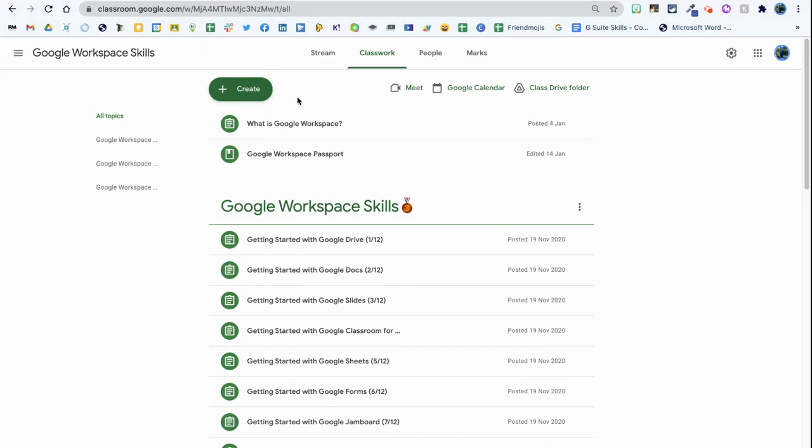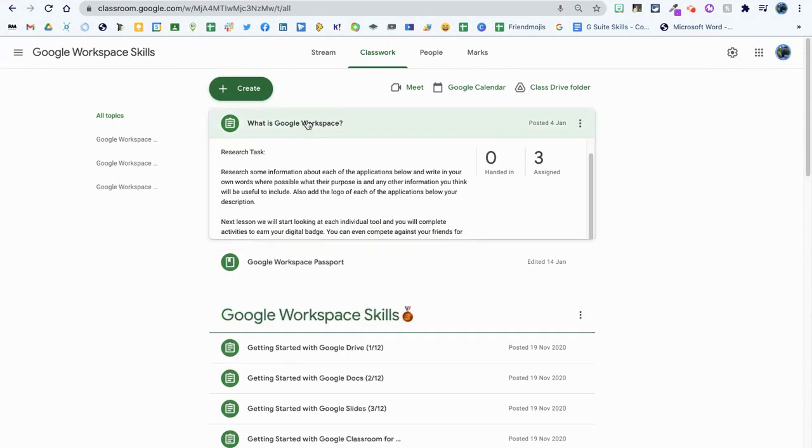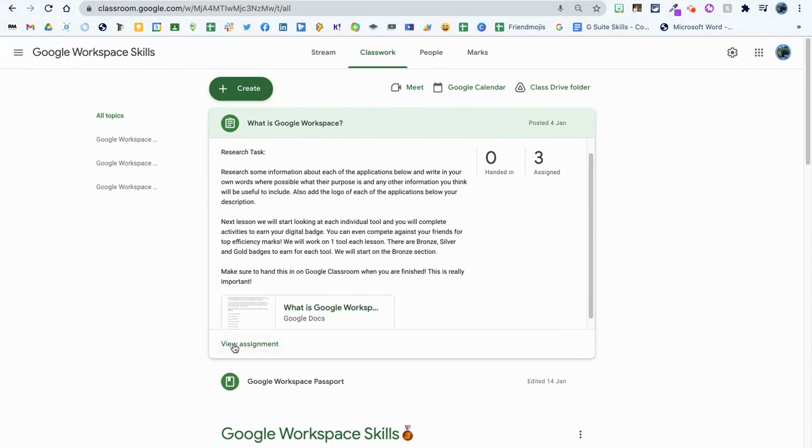I'm in Google Classroom at the moment. I need to mark some of my students' work, so I'm going to go to the first document here. It can be any document in Google Classroom, not just the top one, and I'm going to go to view assignment.